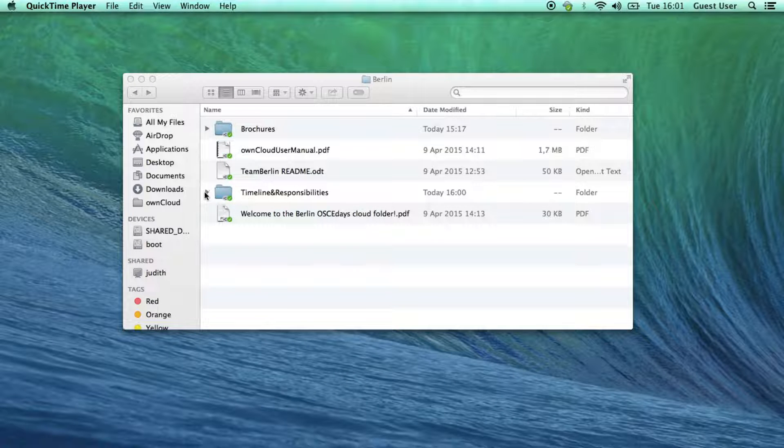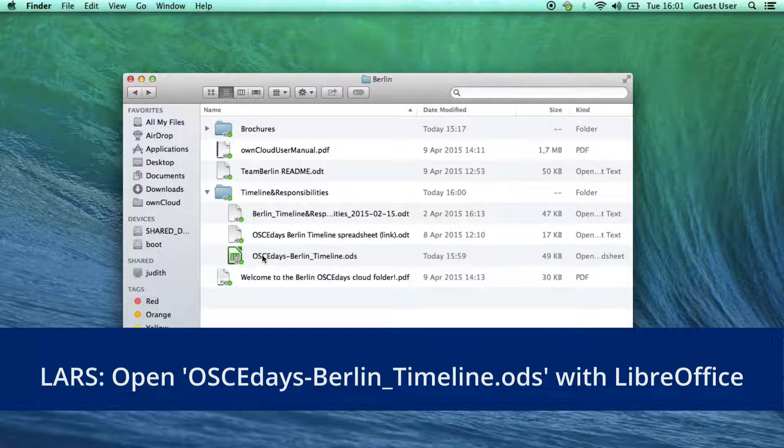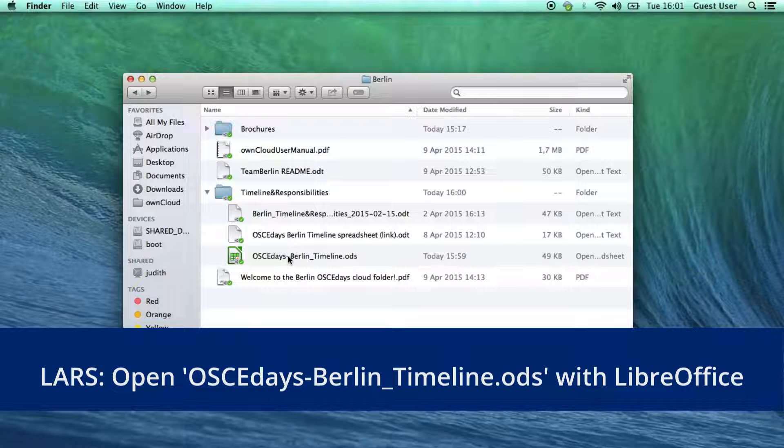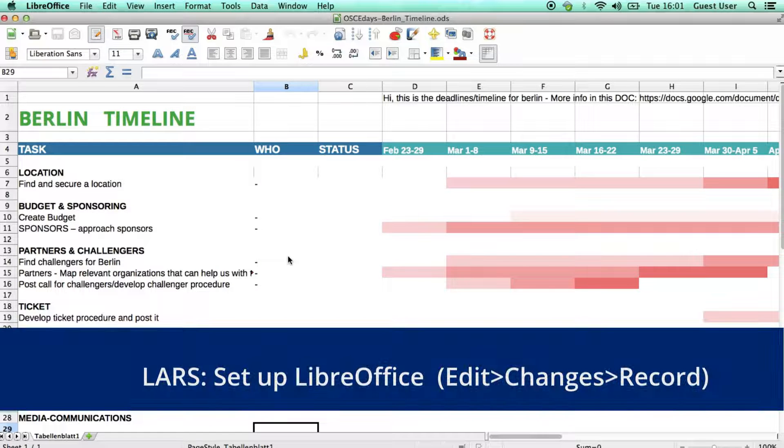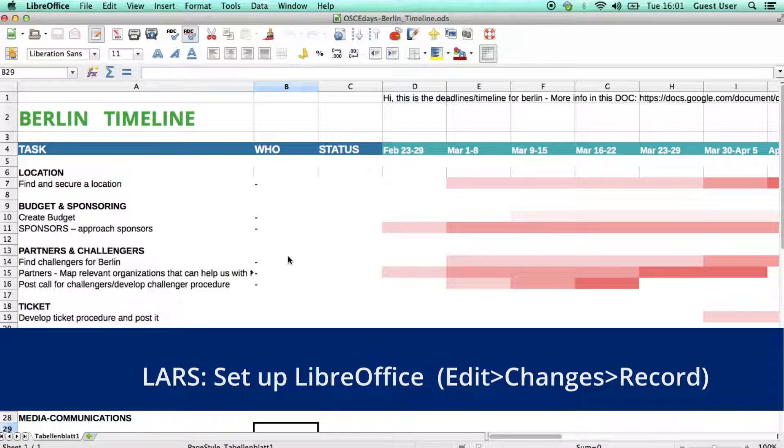Lars is going to edit our Berlin timeline using LibreOffice. The first and most important thing he should do is to set LibreOffice to record his changes.